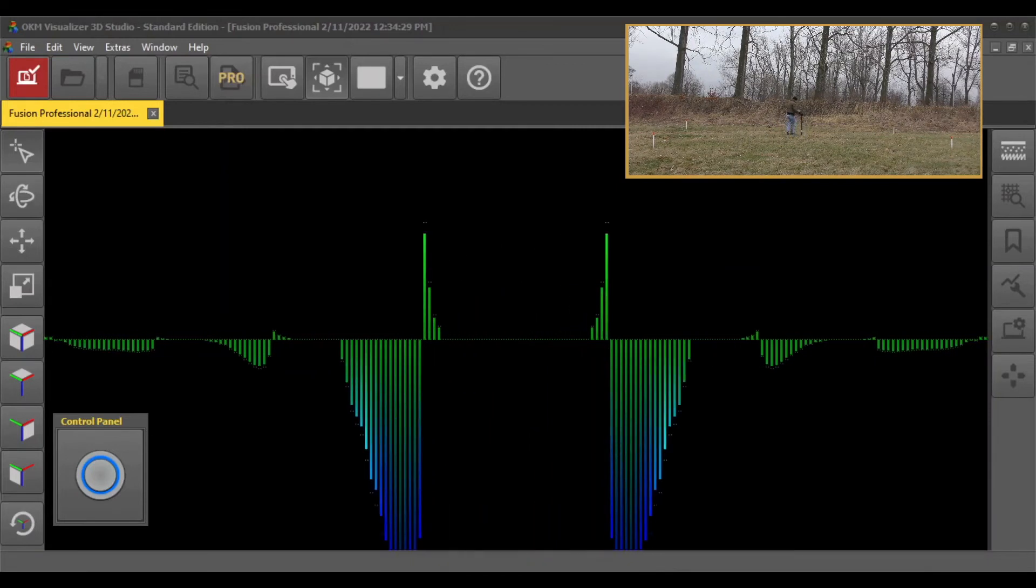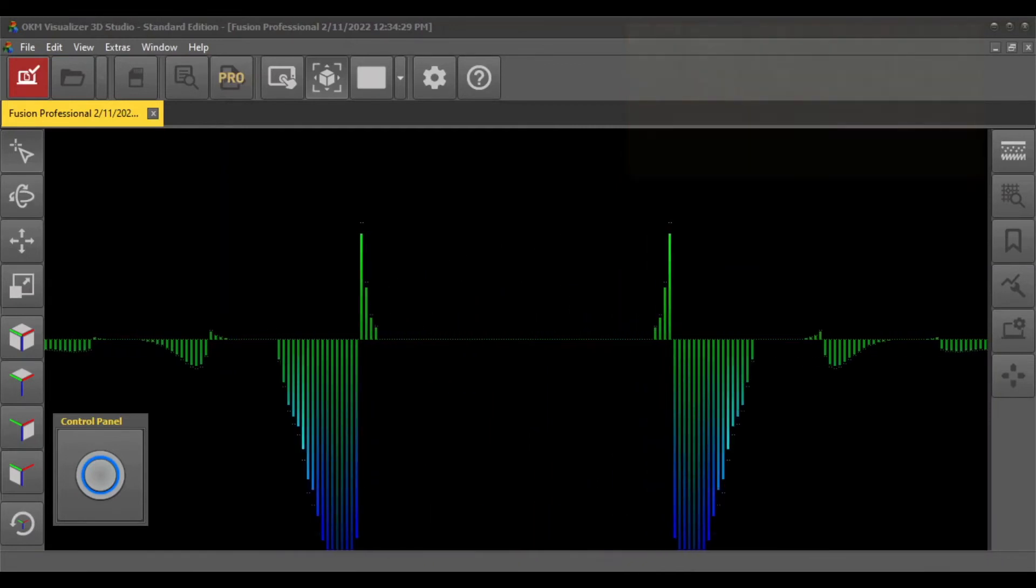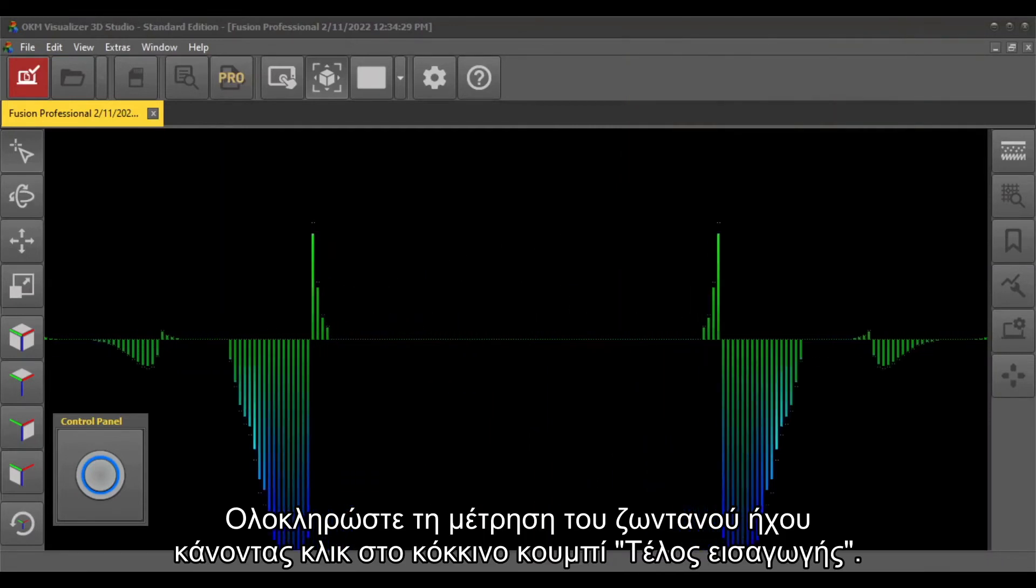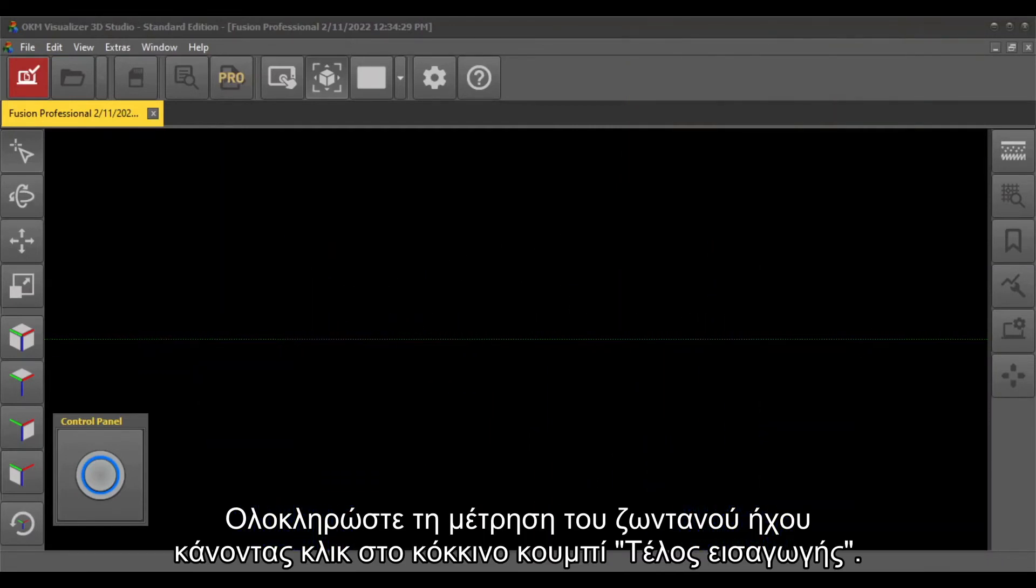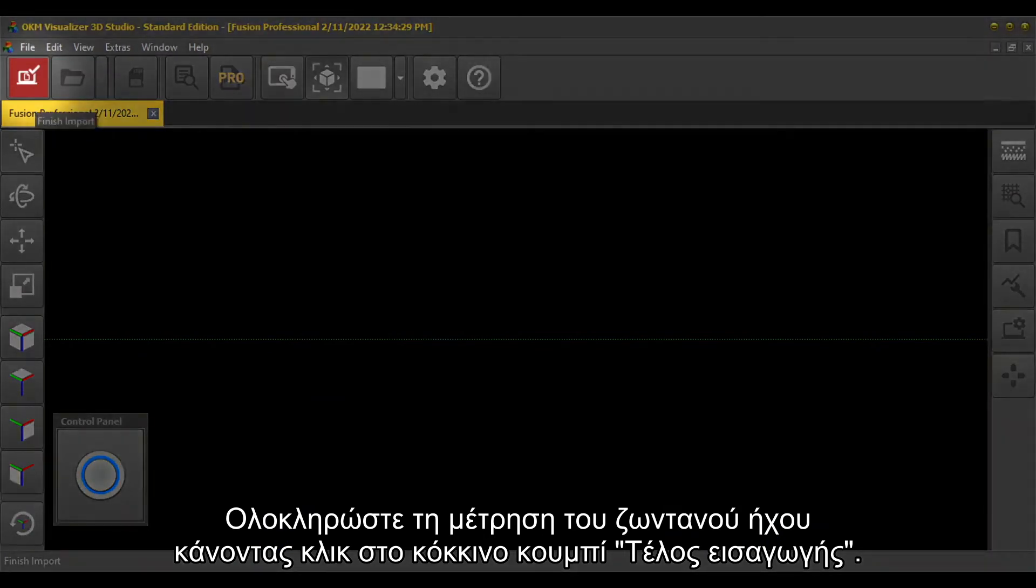Finish your Live Sound scan by clicking on the red Finish Import button.